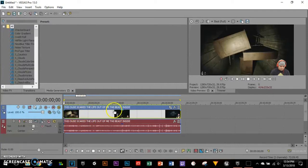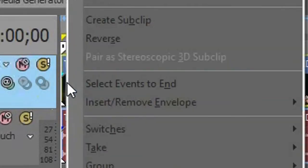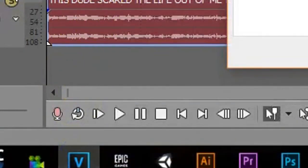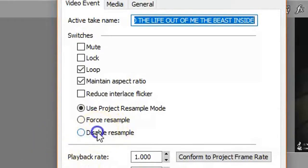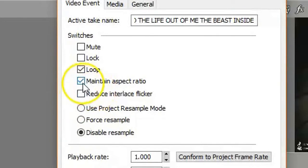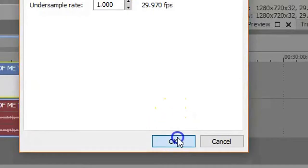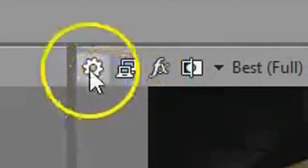First before we do anything, right click the video, select properties. Click on the video, then right click properties. There's two ways. First I'm gonna show you the first one first.